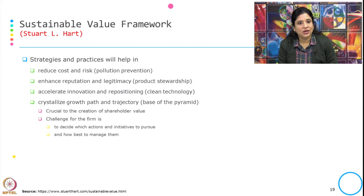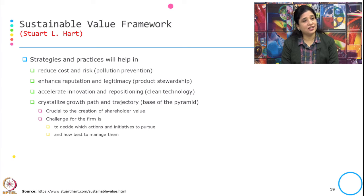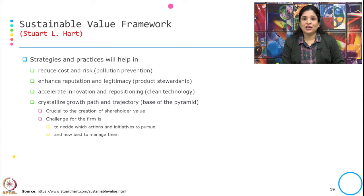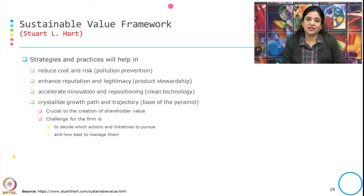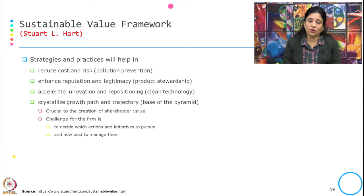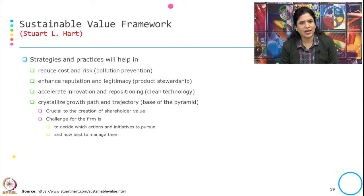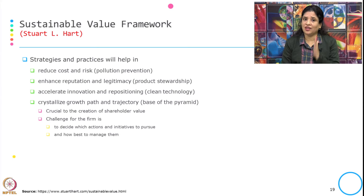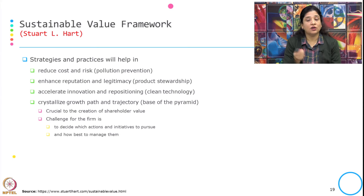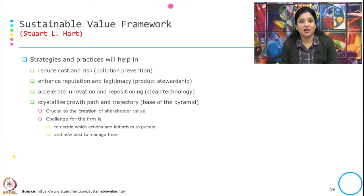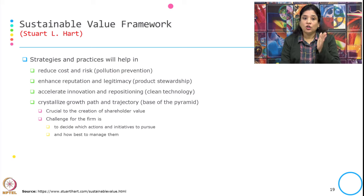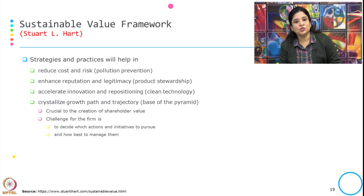These strategies and practices help reduce cost and risk through pollution prevention, enhance reputation and legitimacy through product stewardship, accelerate innovation and repositioning through clean technology, and crystallize the growth path and trajectory through base of the pyramid. This is crucial to the creation of shareholder value. The challenge for the firm is to decide which actions and initiatives to pursue and how best to manage them.